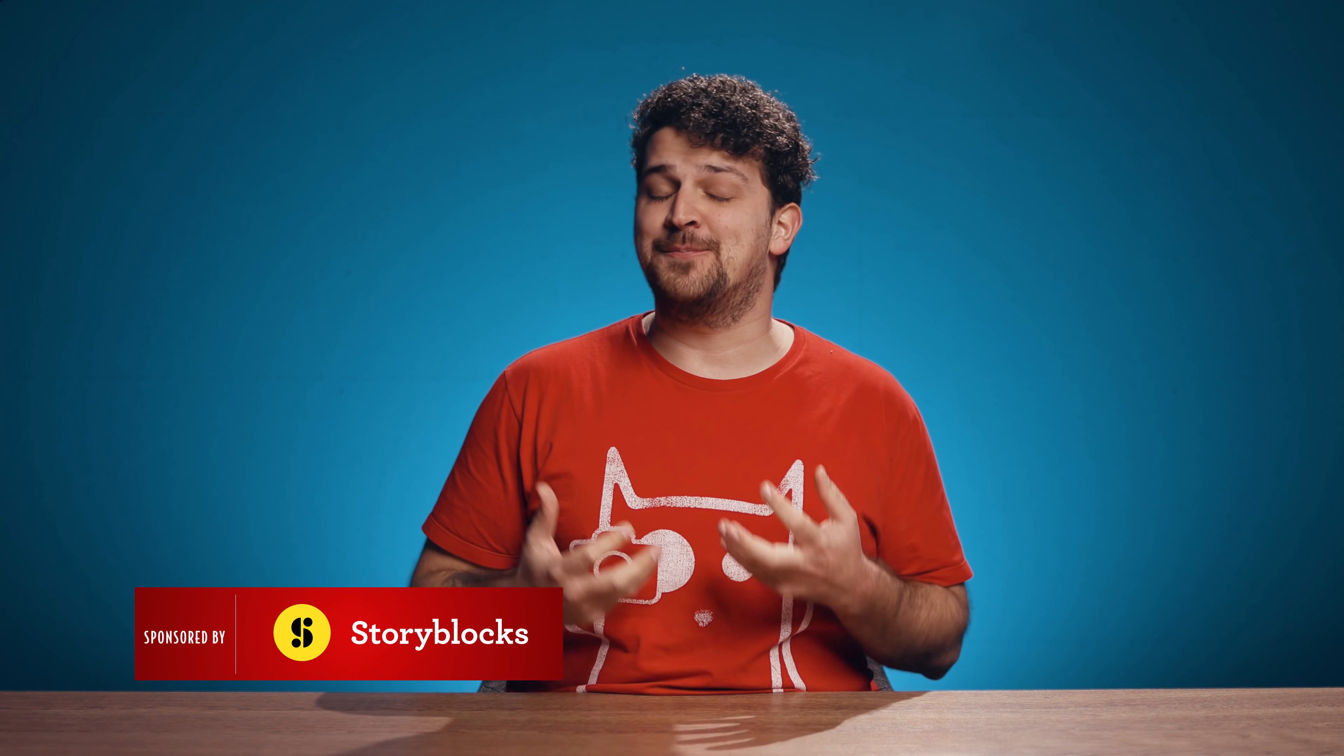Hey guys, Yannick here for cinecom.net and welcome back to another Copycat Friday. A weekly series where we recreate the most awesome effects from movies and music videos.